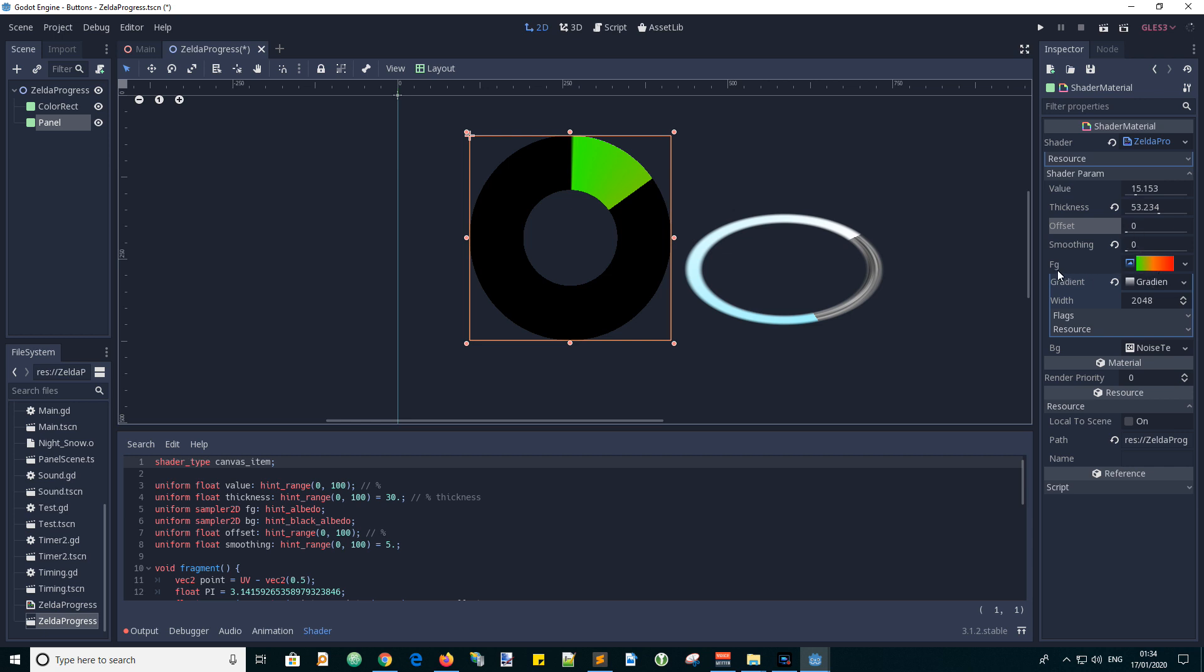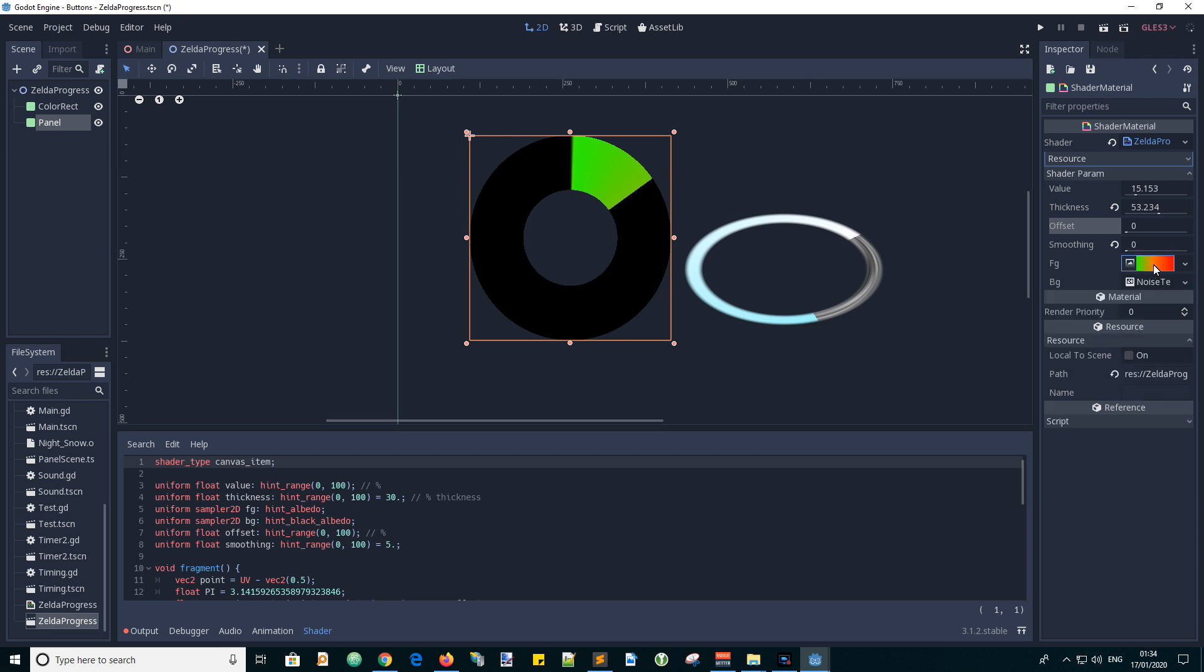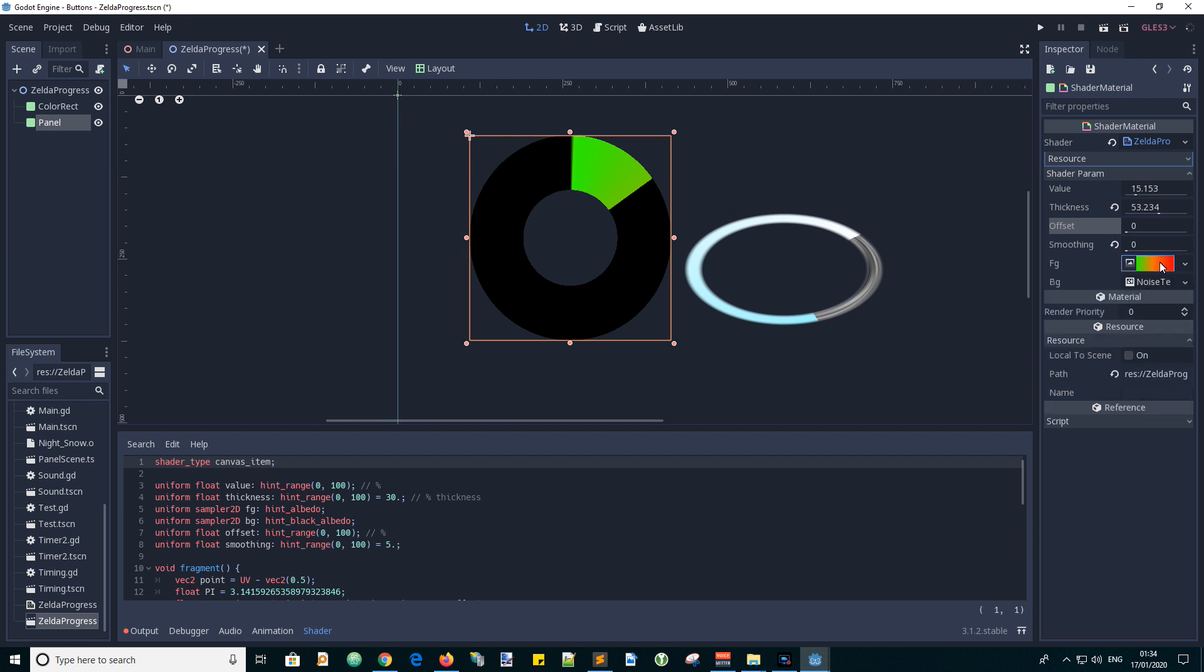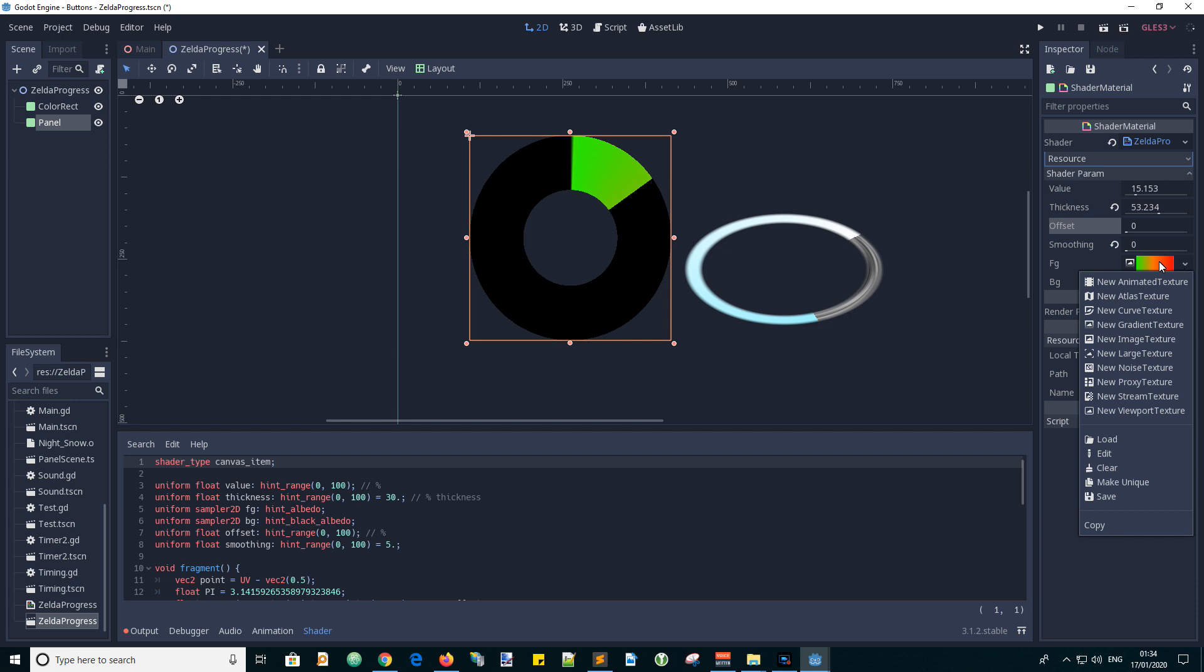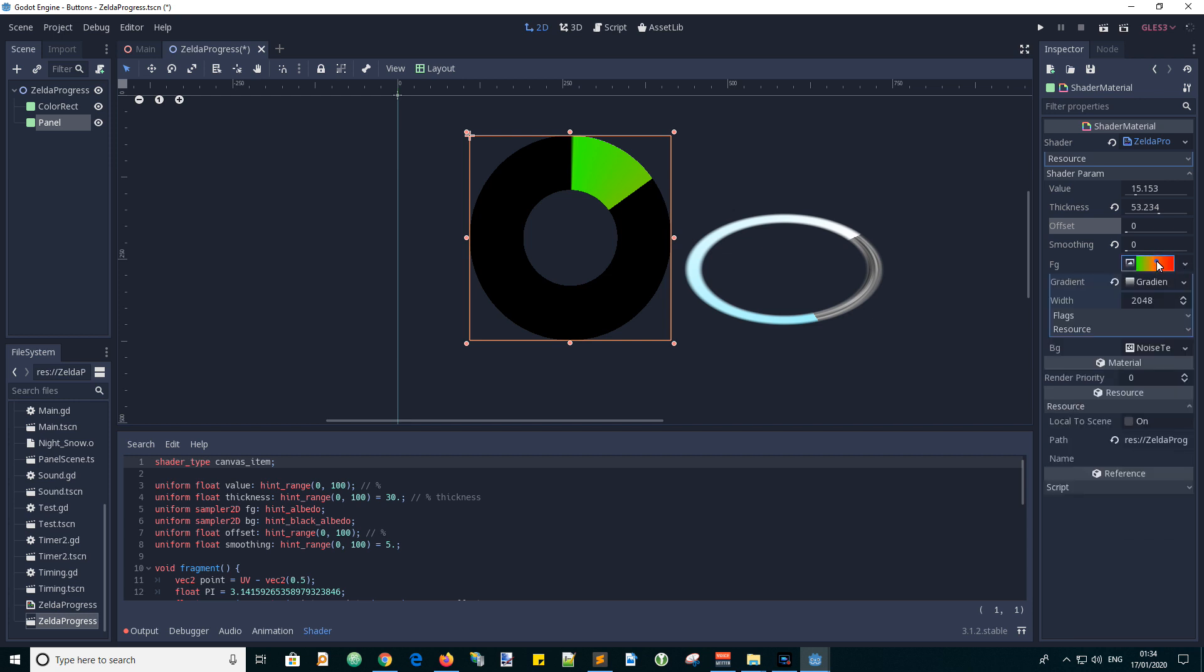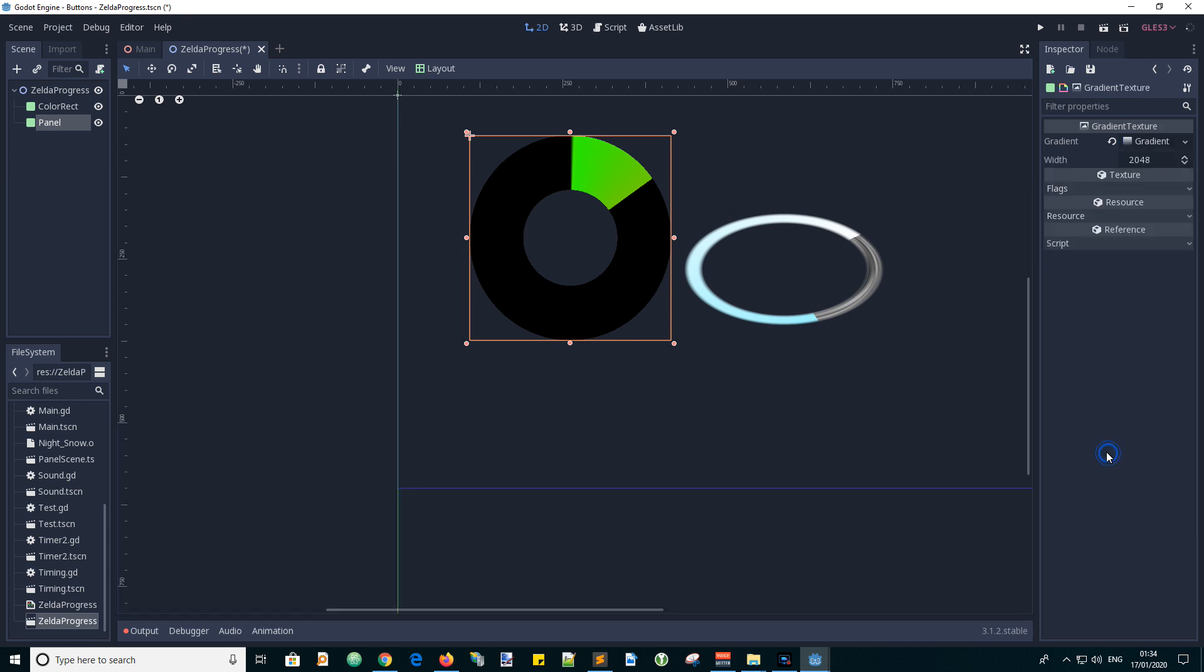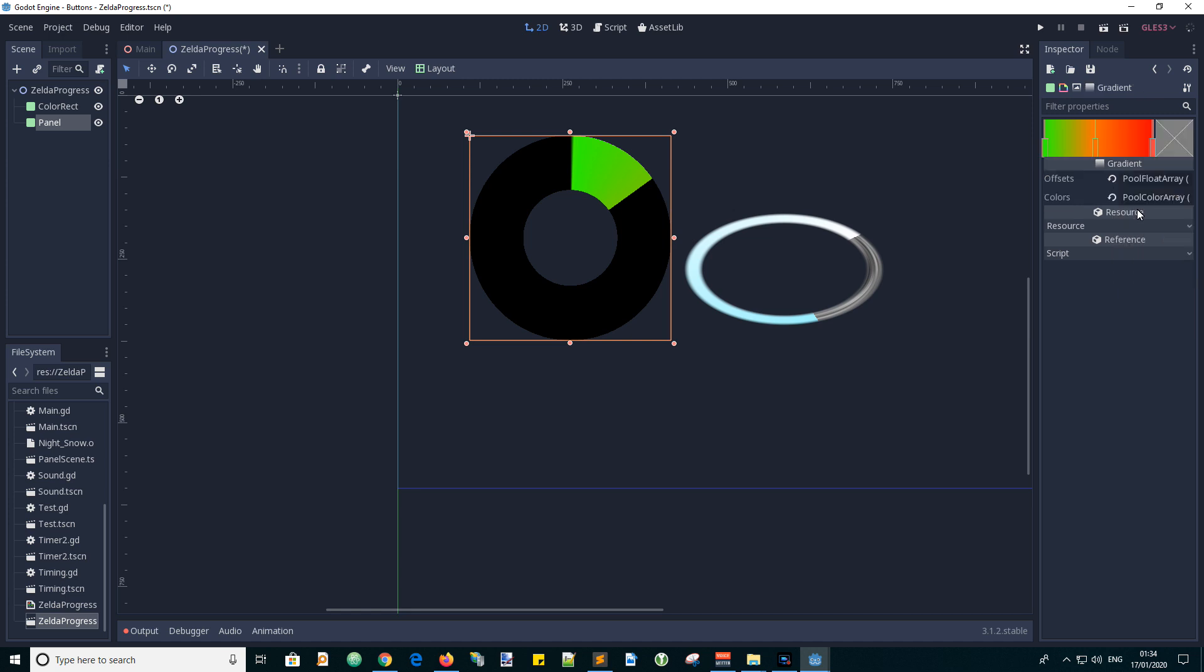And then FG means foreground color, so we've set up a gradient. This is fun. How about edit the gradient? Well that's fun isn't it? There we go.